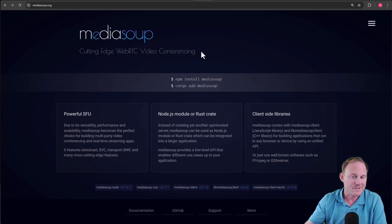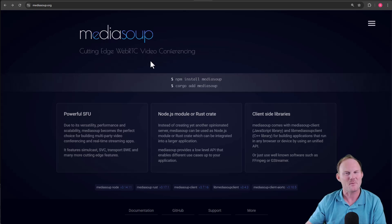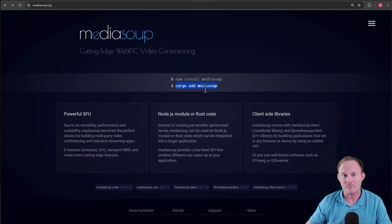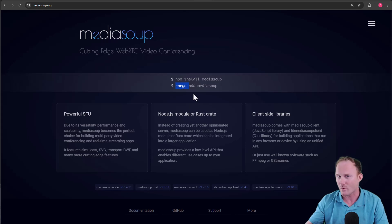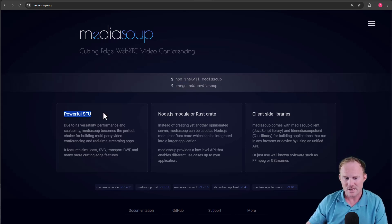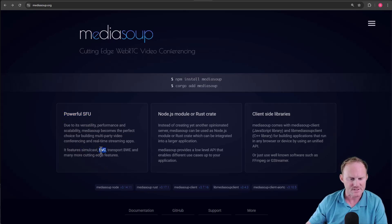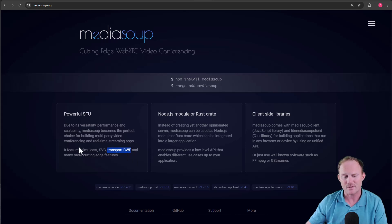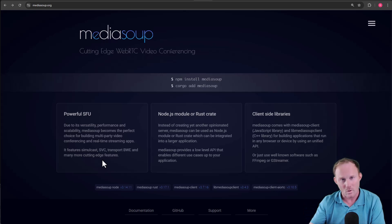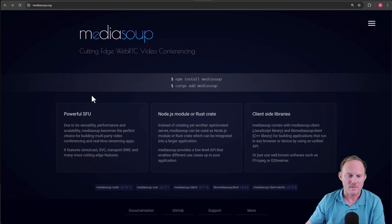Video conferencing, that's what it's meant for. You could potentially use it for other things, but that's probably why you're here so easy enough. It is a Node module and it is also a Rust crate. So if you haven't seen Cargo before, that's Rust's Package Manager. But it is a powerful SFU. We'll come back to this in a second. It features simulcast, SVC, and a transport, a bandwidth estimation. So some awesome features that, again, we want to stay as front-facing as we possibly can with something like video streaming.